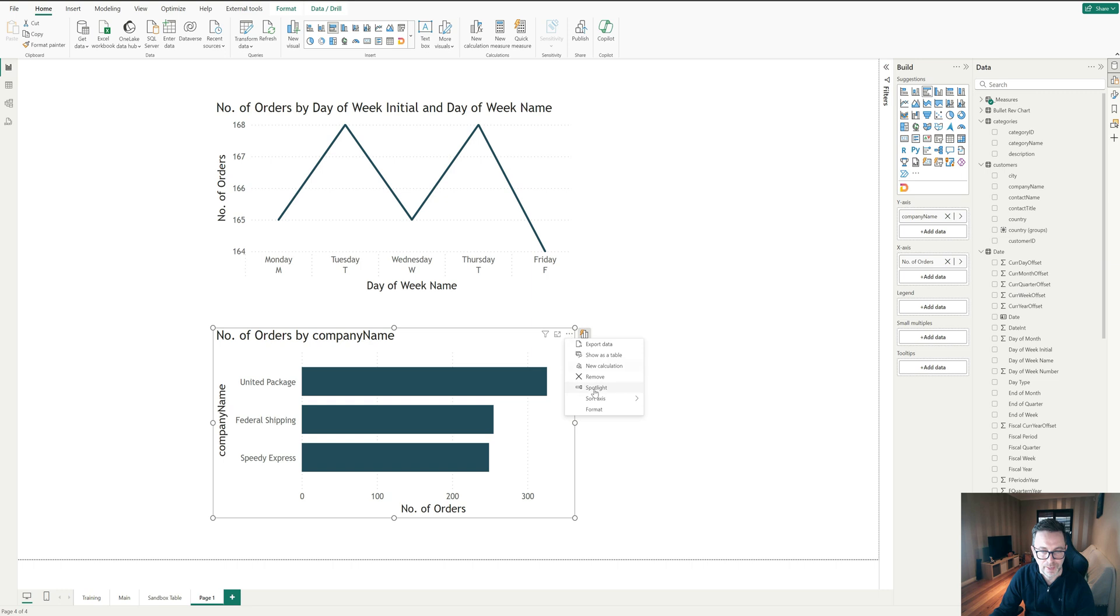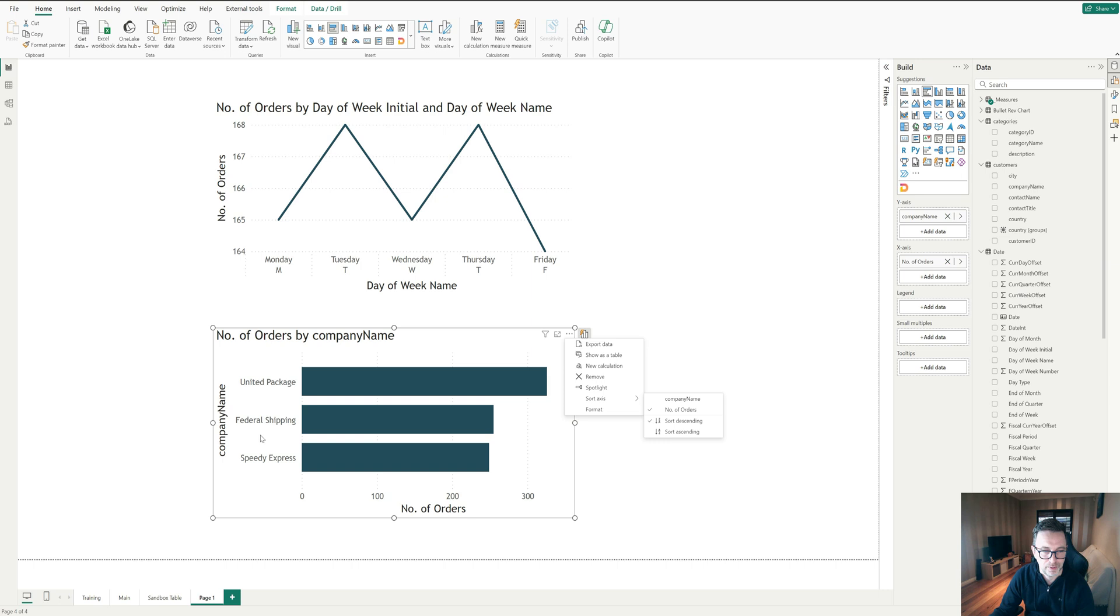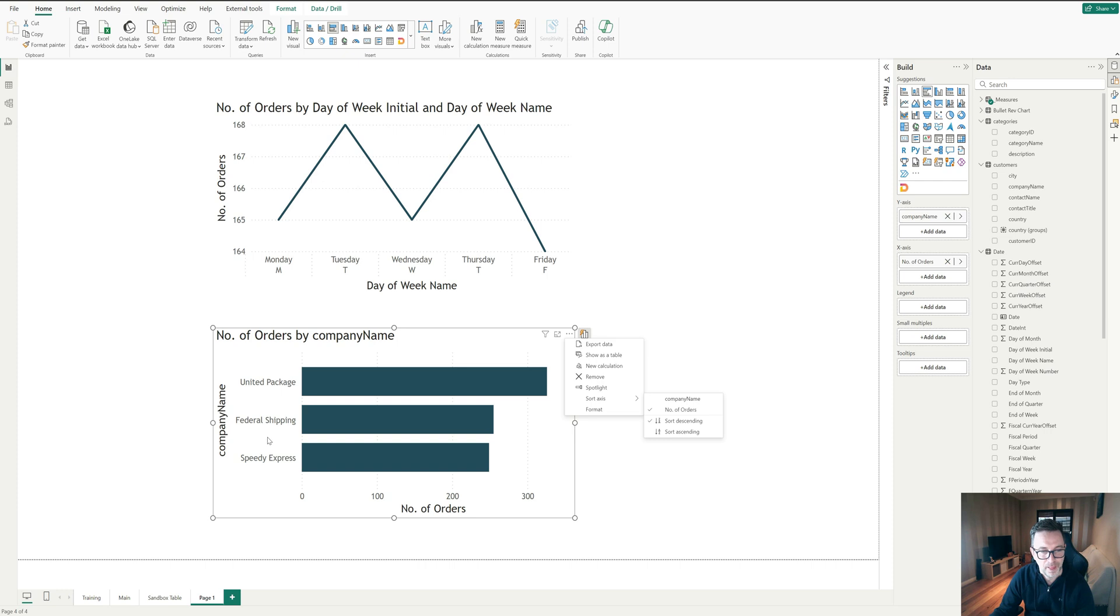Again, we can't come in here. All we can do is sort by company name or number of orders. There's no customized way of ordering these companies. So let's say for example, we wanted to go federal shipping, speedy express, United. That's not alphabetical. Oh, it is actually, let's say we want to go federal, United and then speedy. How could we do that?